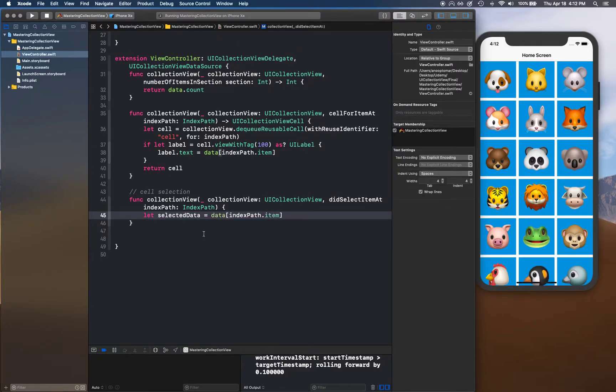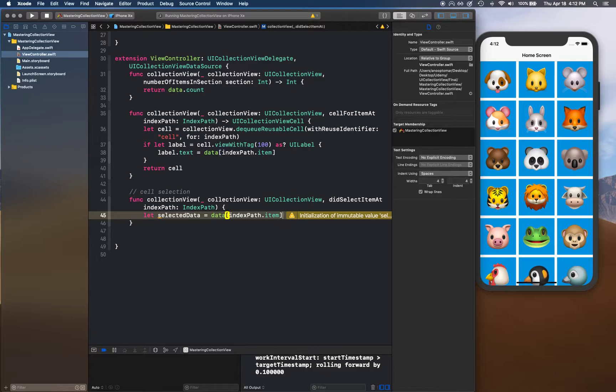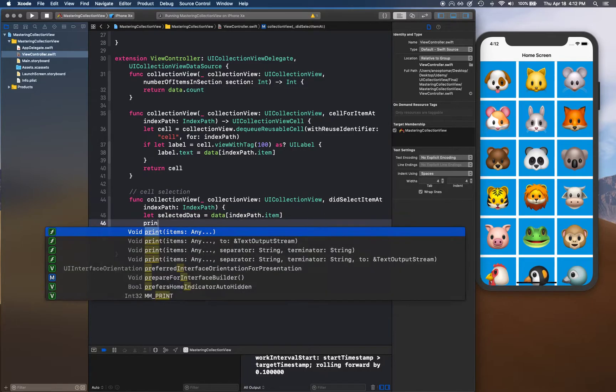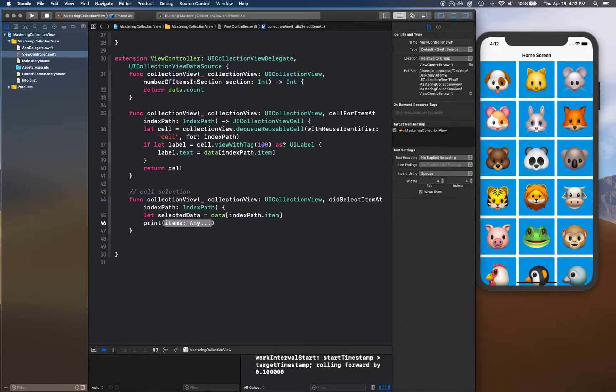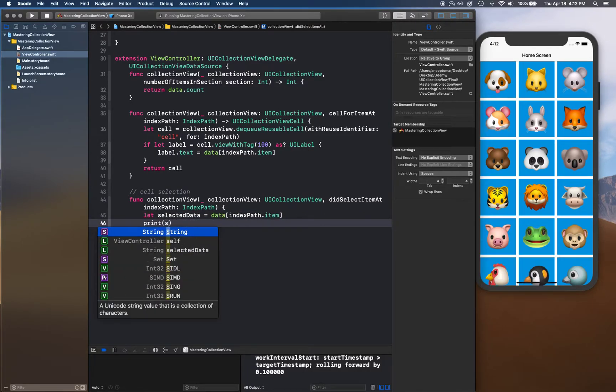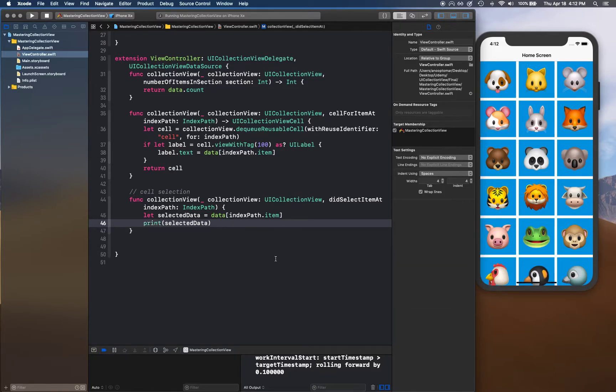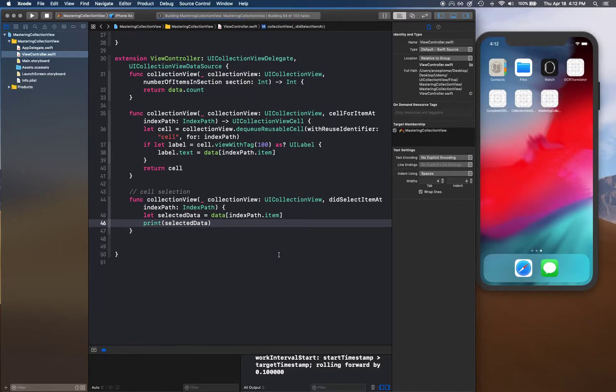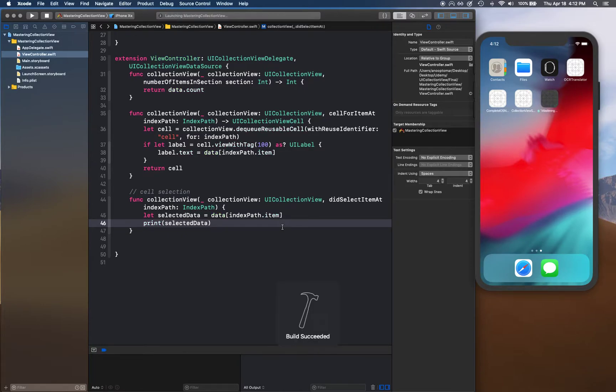And then we get the selected data and simply print that selected data inside our console. So if I run this right now, what's going to happen is...